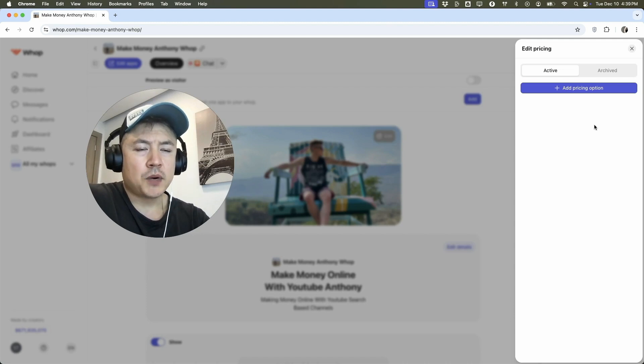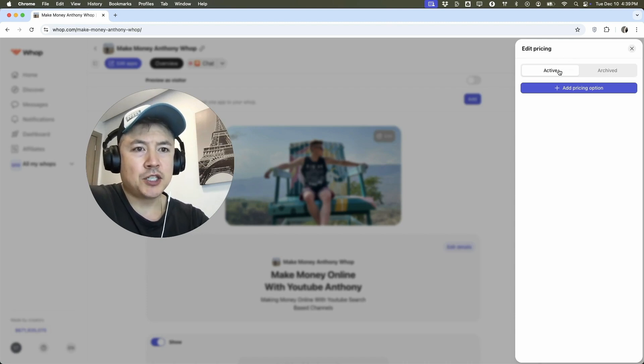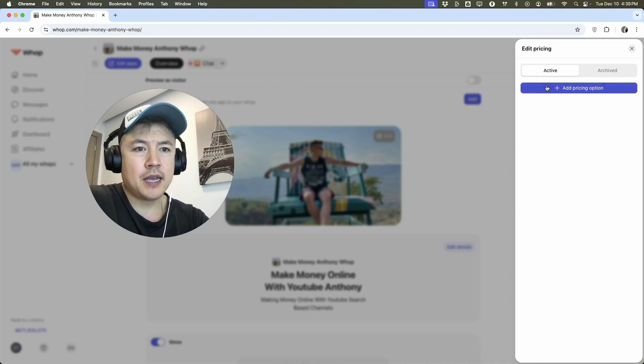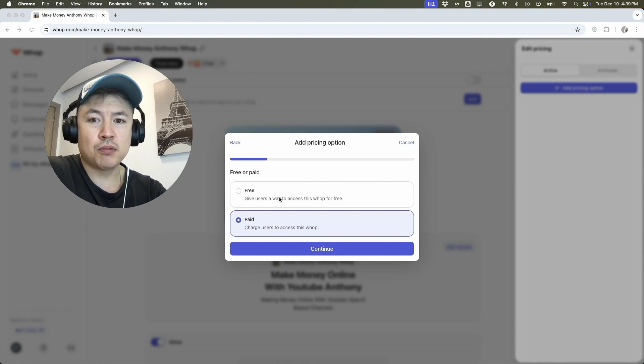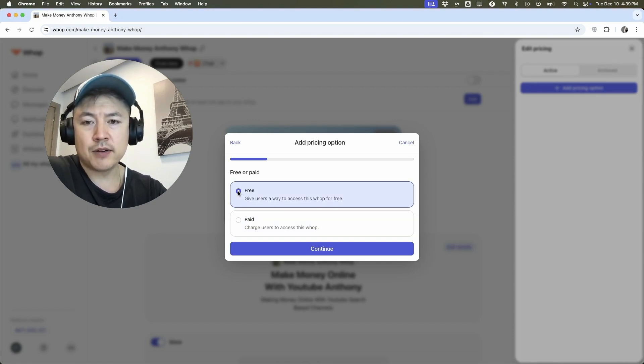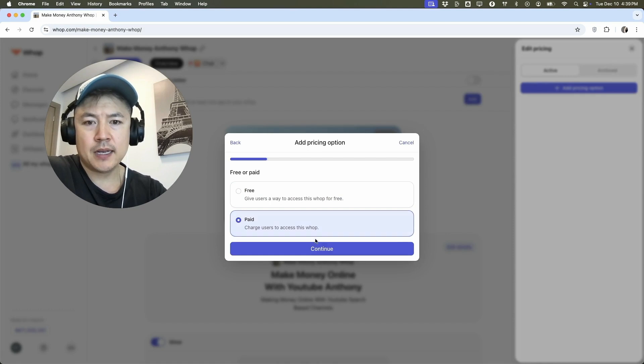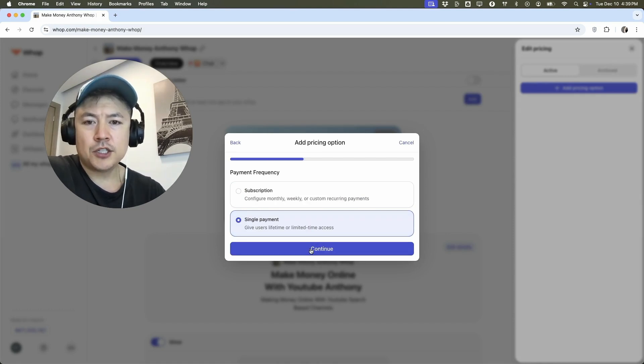So here is where you can add a pricing option. Make sure that you're clicked on active, as you can see right here, not on archived, and then click on the purple add pricing option. So here you can choose how you want to price your Whop. You can do a free option right here, or you can charge access. So we'll do a paid and then we're going to click on continue.